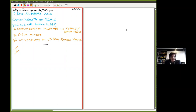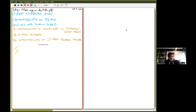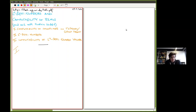Before I properly start with the talk, I'd like to say that on top of the first page you can see a URL and you can download the PDF from there. In particular you will then be able to flip back to previous pages, since I will upload the talk page by page during the talk.